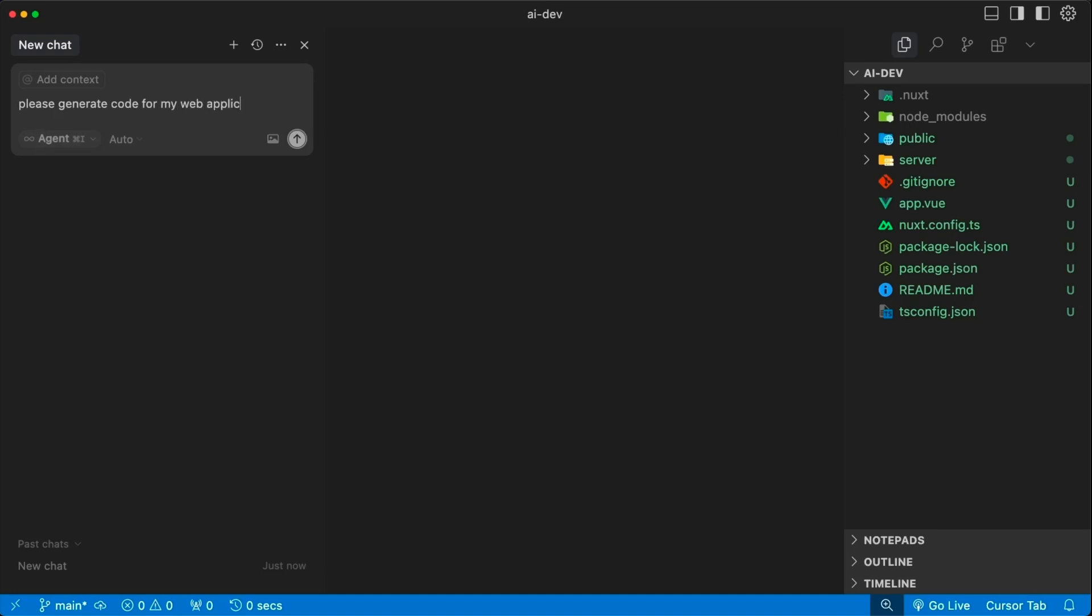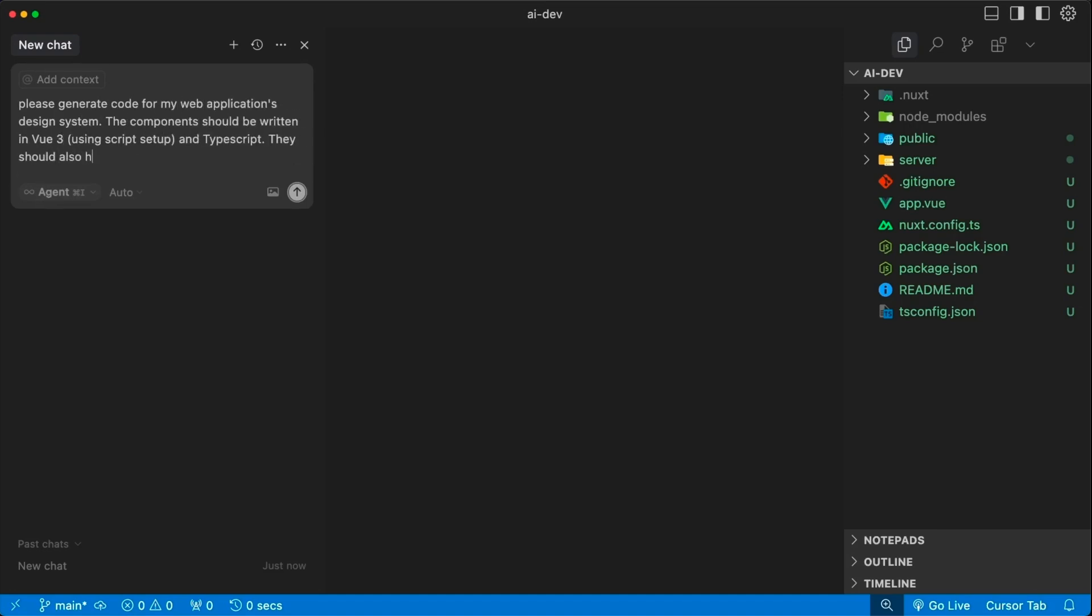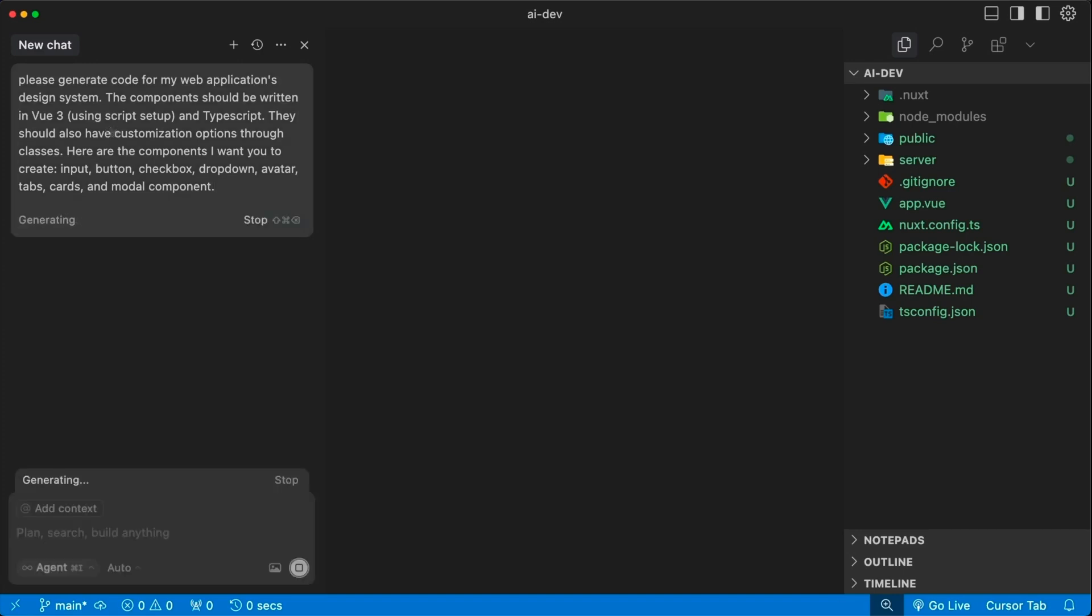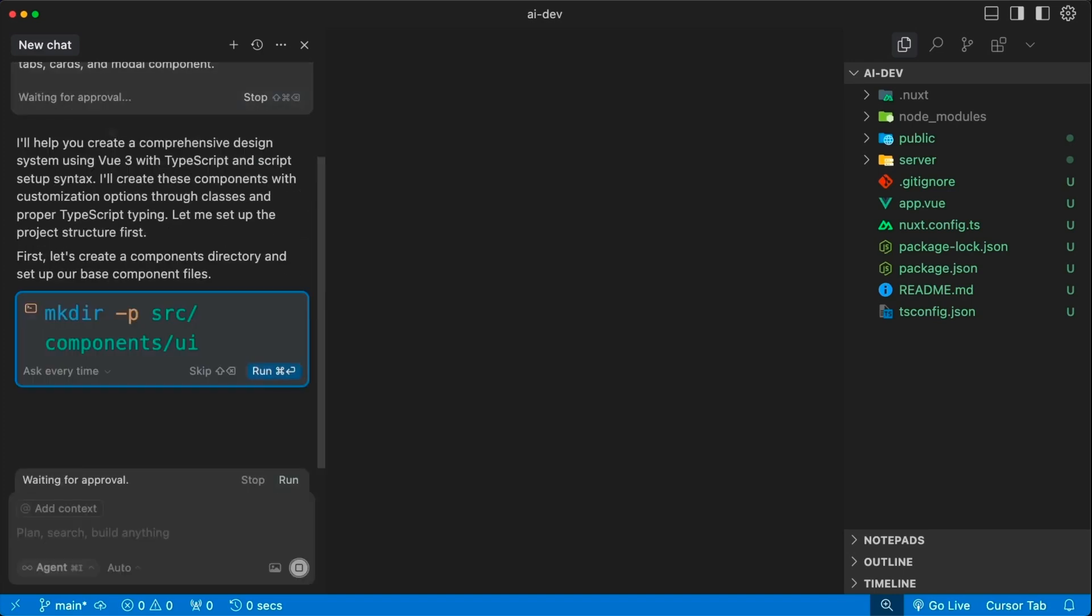Rather than manually creating each component, we can leverage AI tools to generate them automatically. For example, we can prompt Cursor to generate components for an application design system using Vue 3 with script setup and TypeScript. I also want my components to have customization options, and then I go ahead to list out the components that I want it to generate. Just like Bolt, Cursor carefully considers my request and repeats it back to me, explaining exactly what it's going to do.